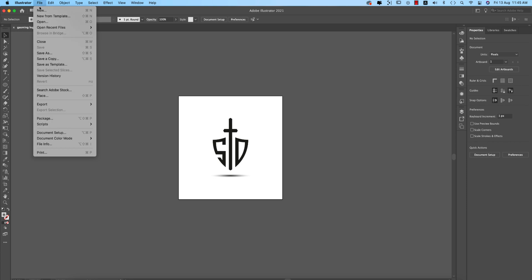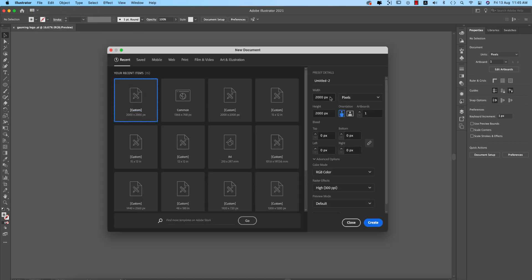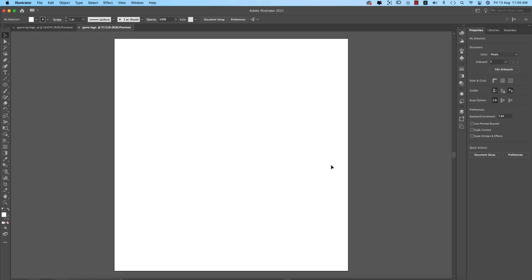First, going to Illustrator — go to File and take the New option, taking pixels. I'm setting it to RGB with 2000 by 2000 pixels. You can call it a shield logo or game logo, whatever you prefer, then hit the Create button and you'll get a blank artboard.